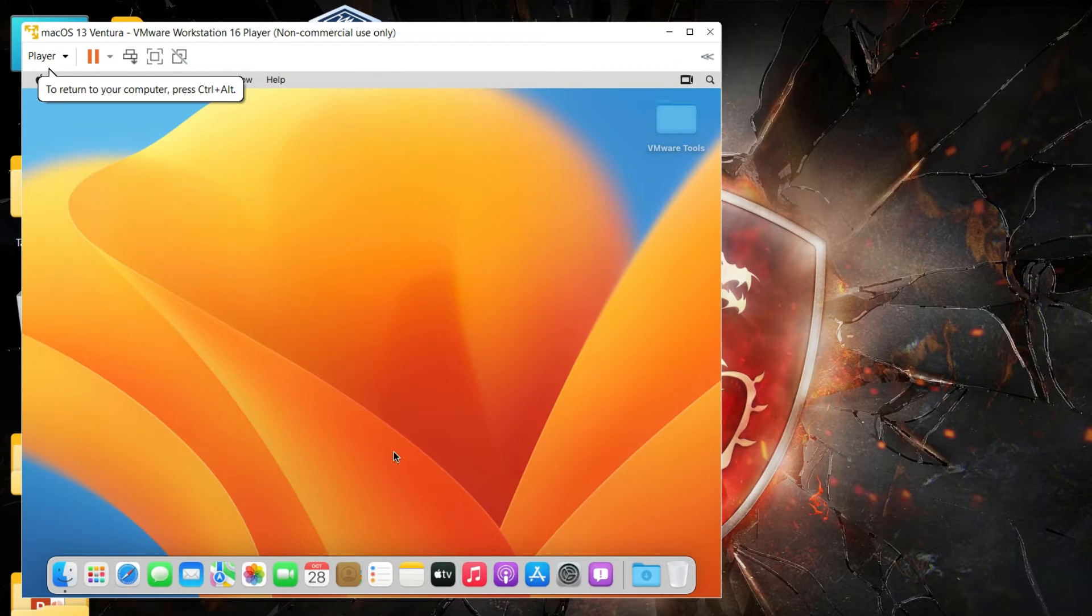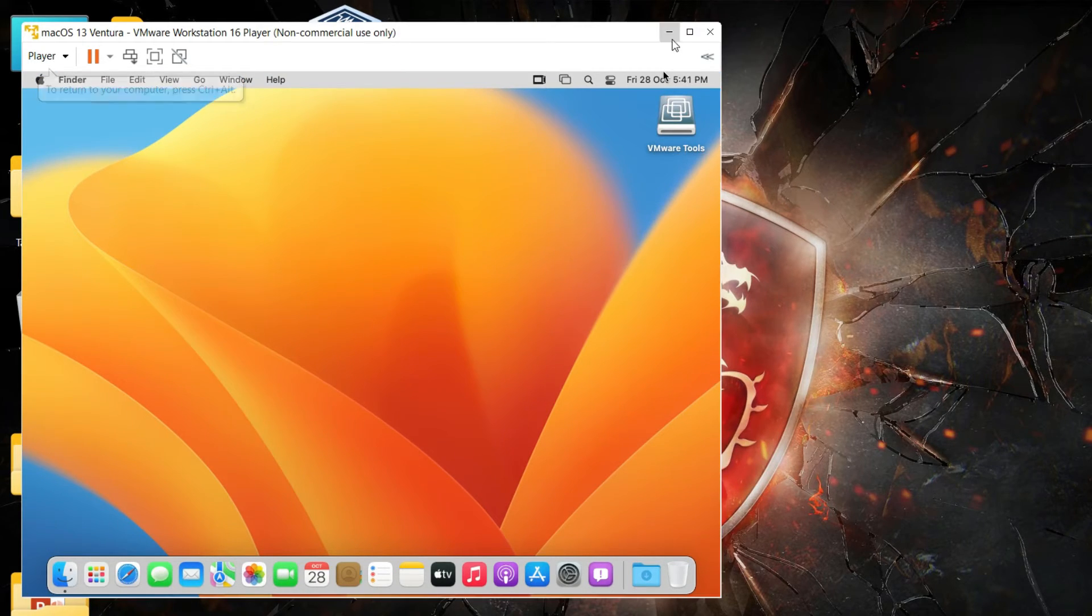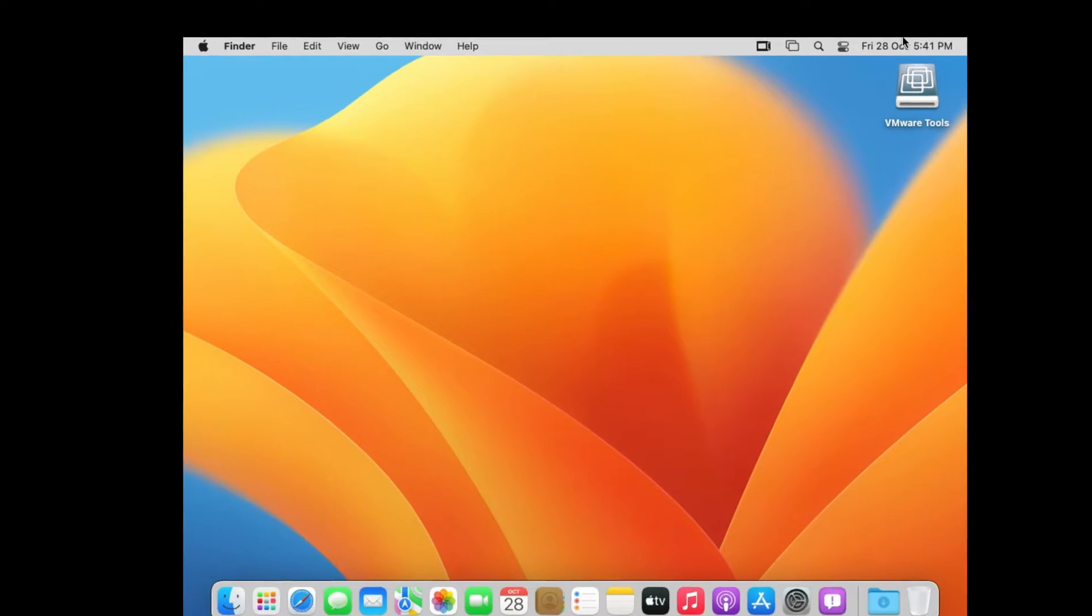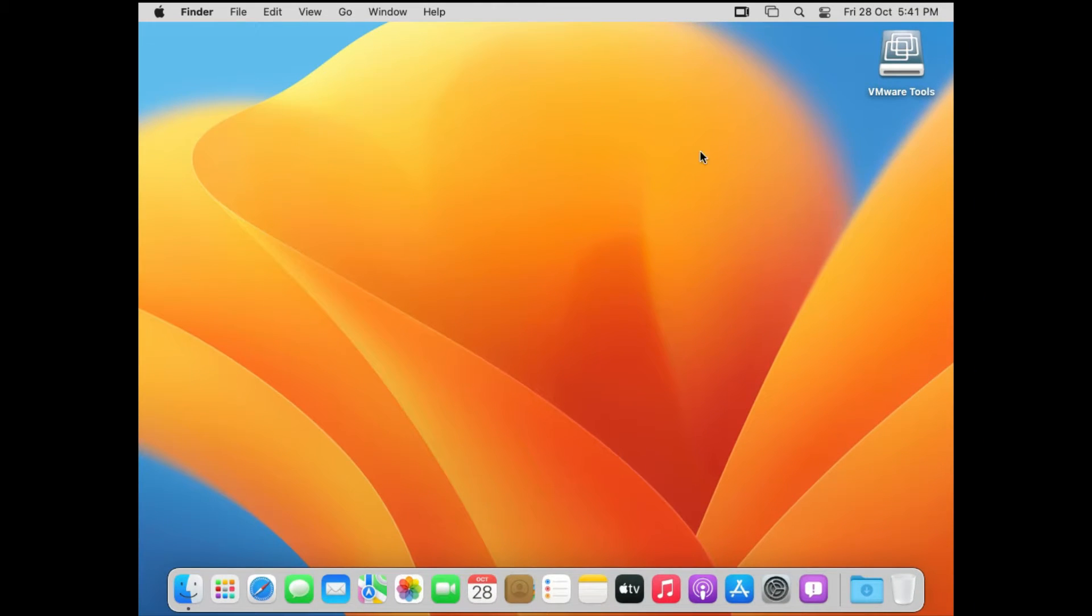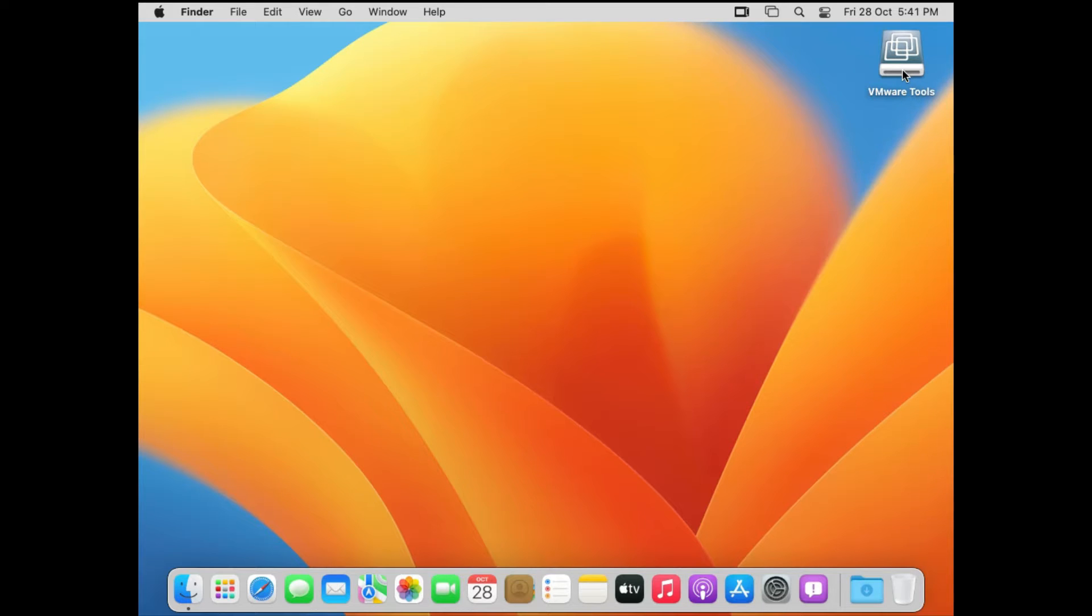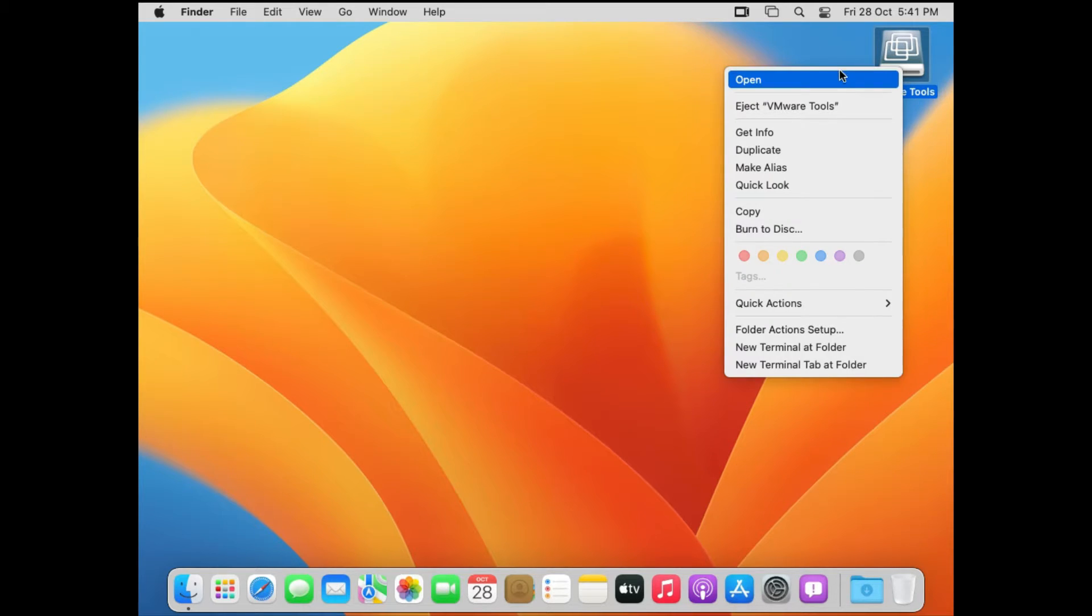Now on the desktop you will observe that you have a small link to begin the installation or to start the installation of the VMware tools. So just right click on it and then click on Open.